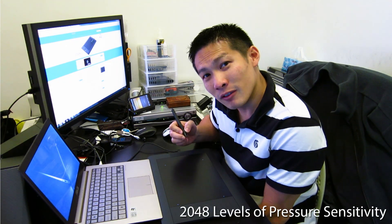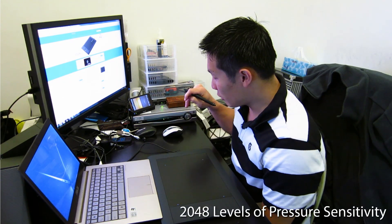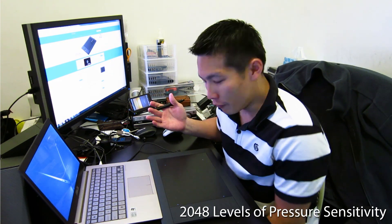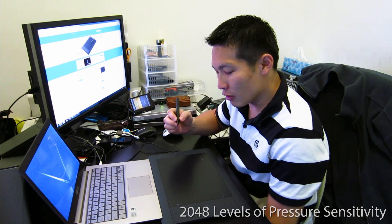There are also 2,048 levels of pressure sensitivity compared to the mouse, which is just one. It's either on or off. This allows me to vary the brush size or opacity depending on how hard I do the brush stroke.